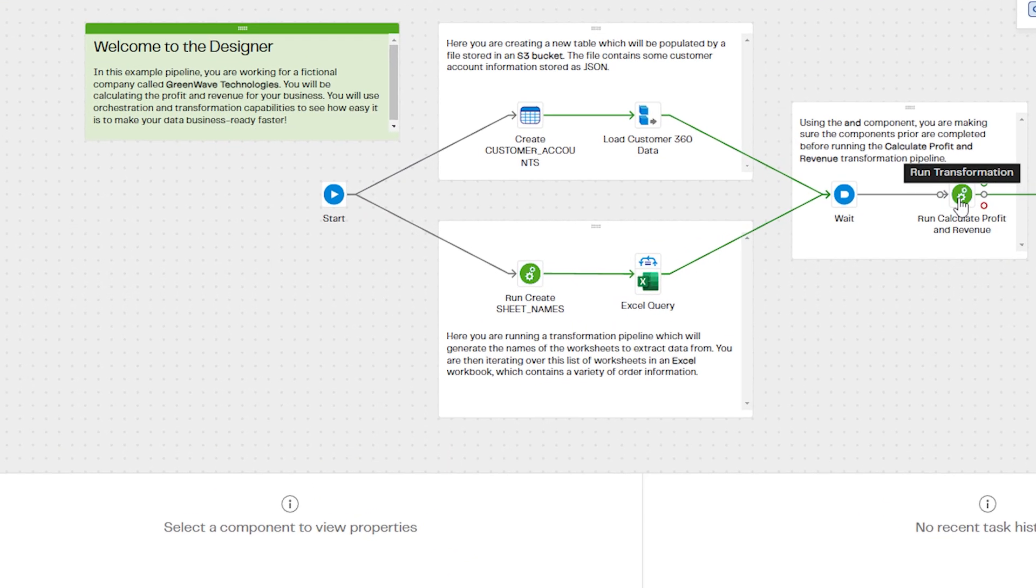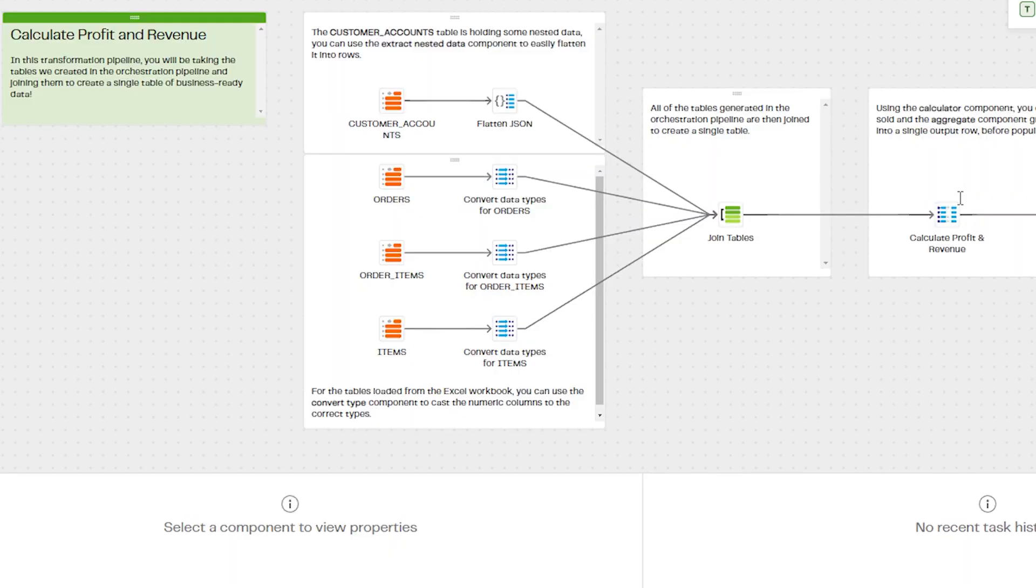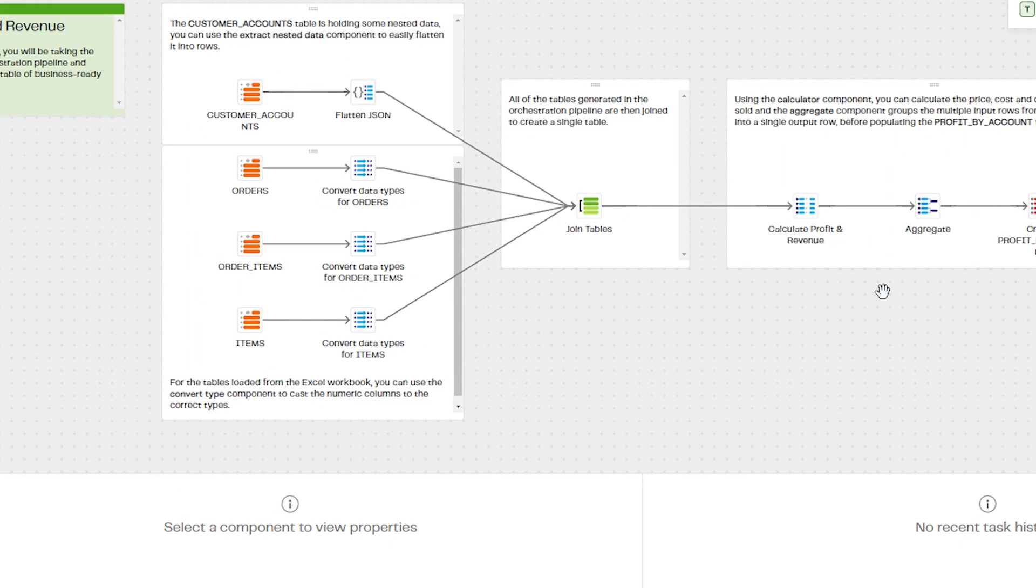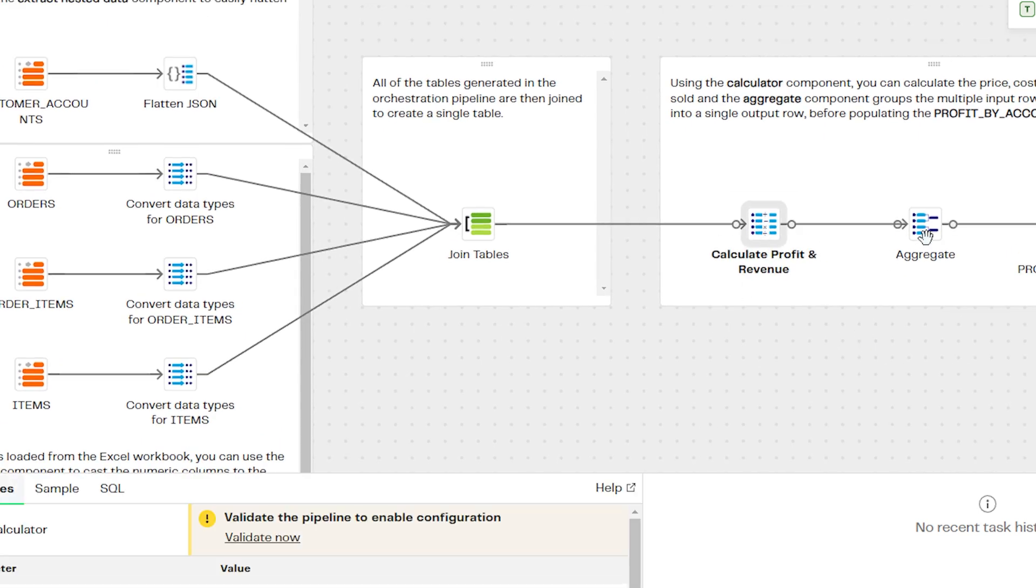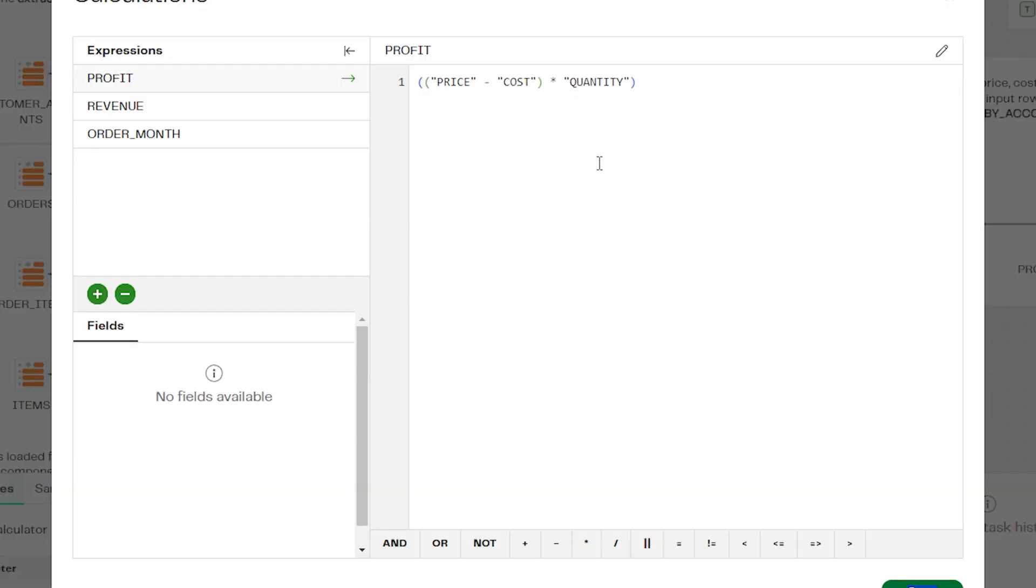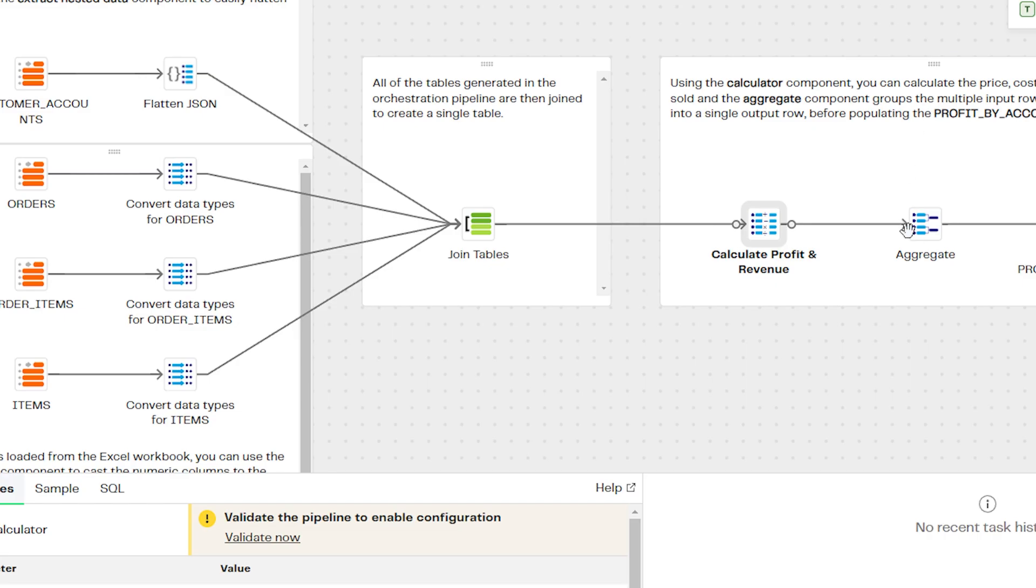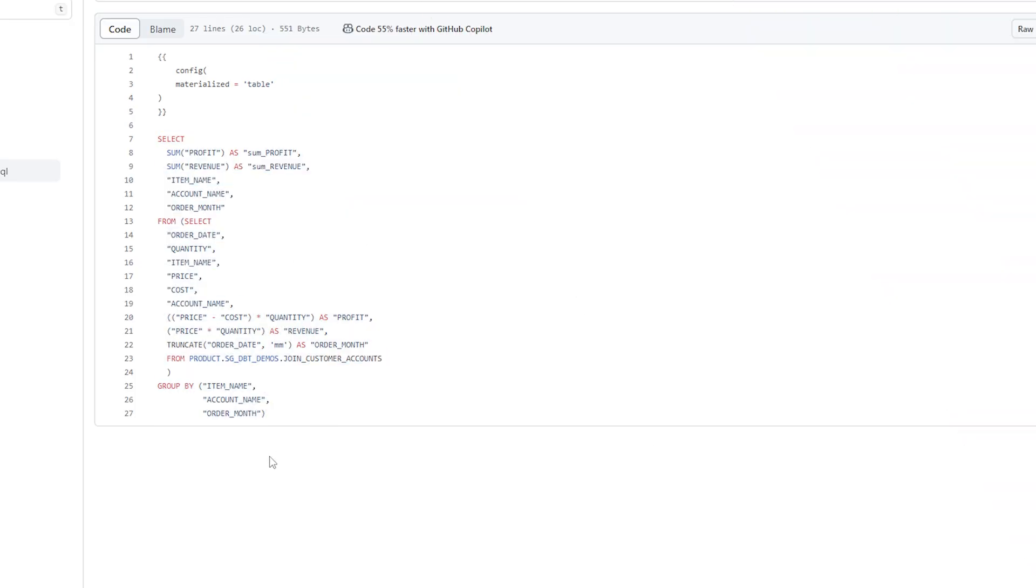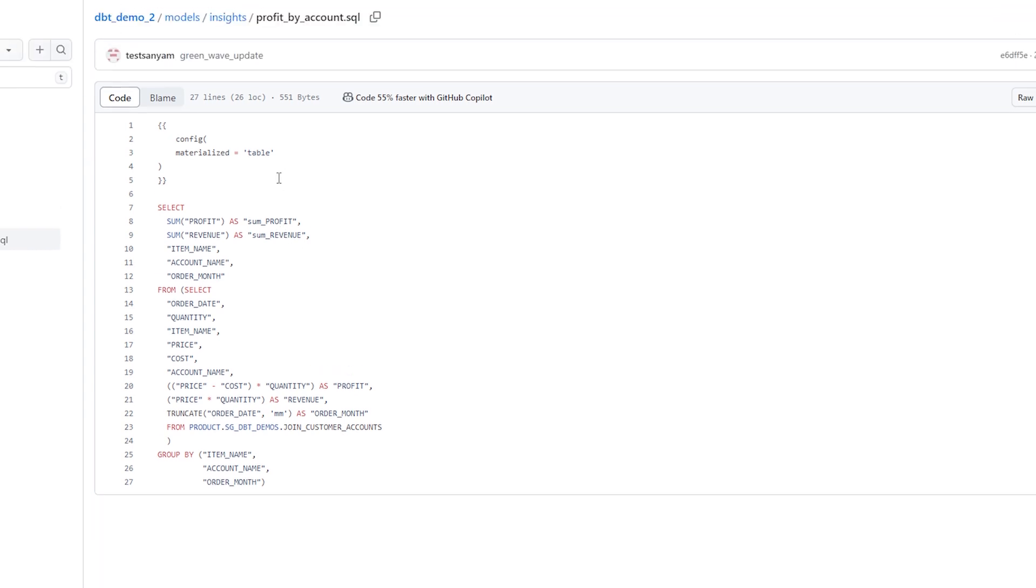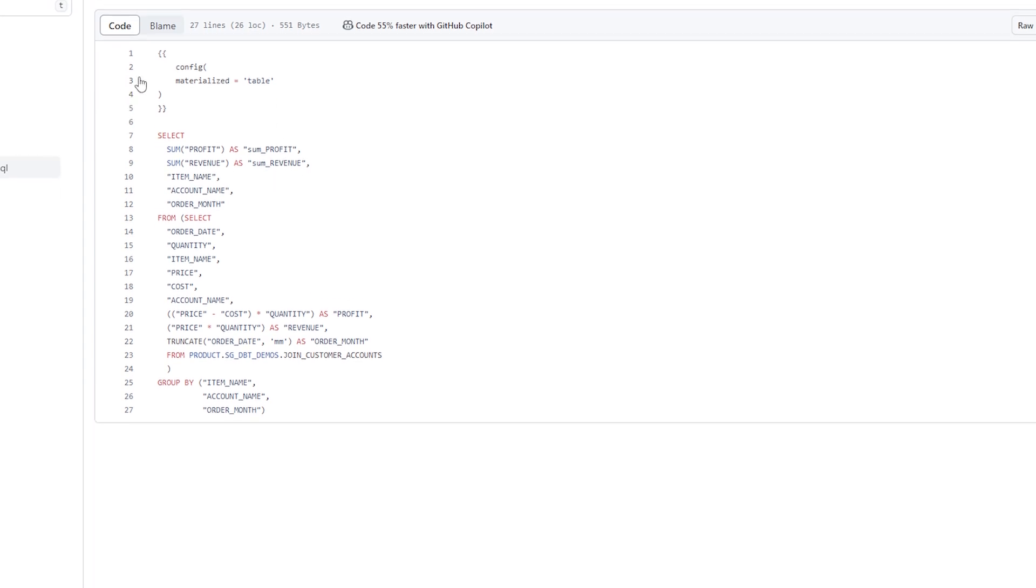We'll be using the GreenWave demo data pipeline, which uses a transformation pipeline to calculate profit per account. But in this example, we're going to swap out parts of the transformation pipeline and instead use a dbt model to run the transformations to calculate profit by account.